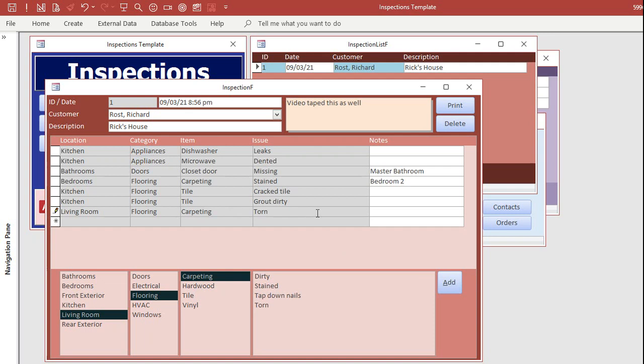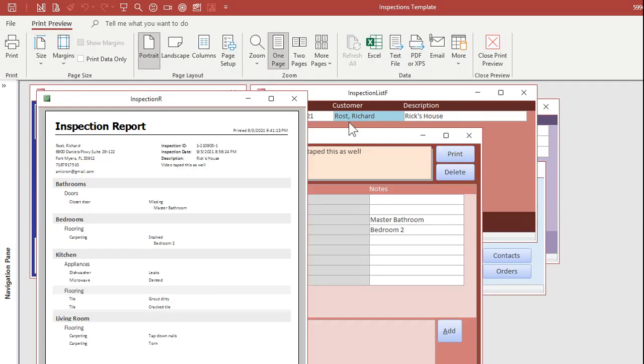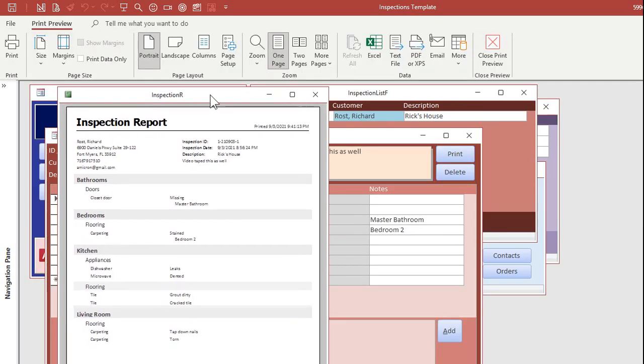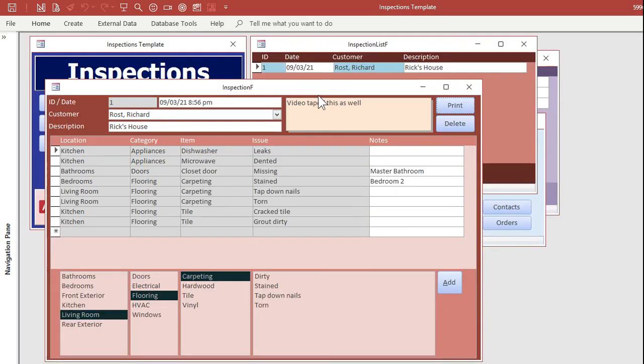If there's also some nails you've got to tap down, pick tap-down nails right there. Boom, see? Ready to print out your report? Just click on print. That'll bring up the printable report right there. You can see it's all categorized by room.